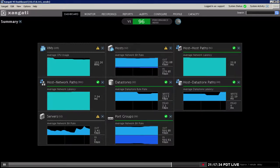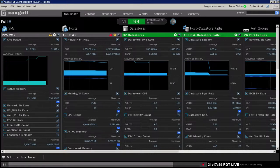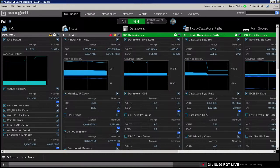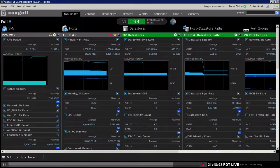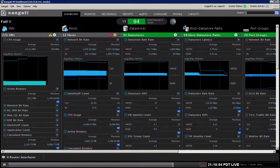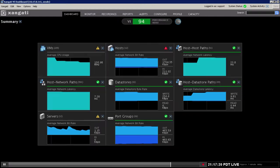When mission-critical services depend on your virtual servers, you need a service assurance solution centered on service availability and that provides deep insights into all operating conditions.